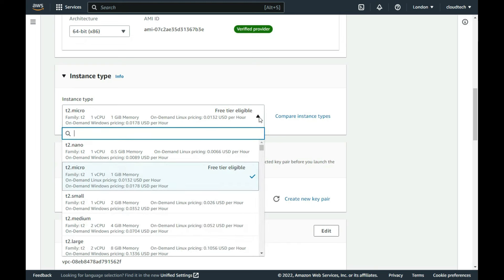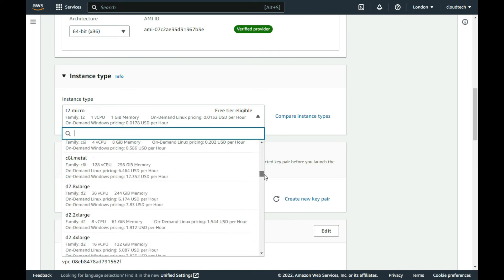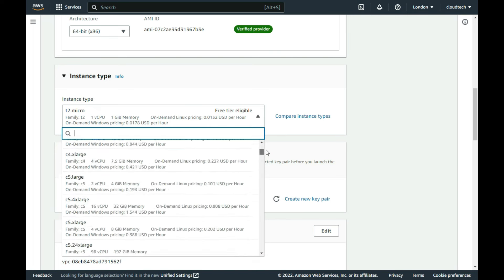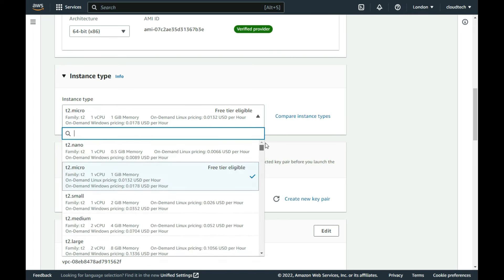Now only one or two of these instances are free-tier eligible, and being on the free-tier, which I showed you how to join in my previous video, so I am going to select one of those for this video, as they come at no cost. So I select the T2 Micro instance.